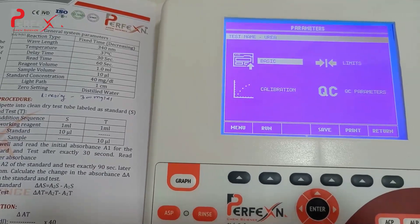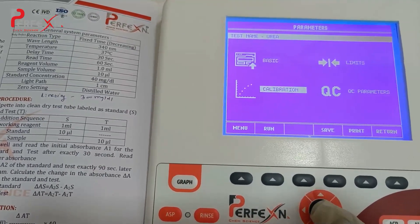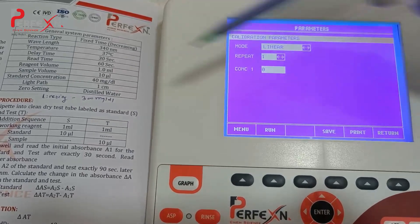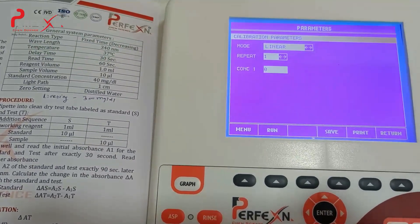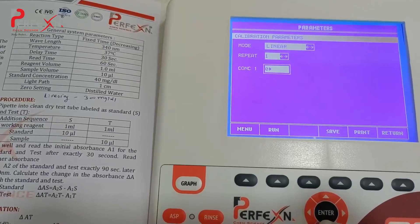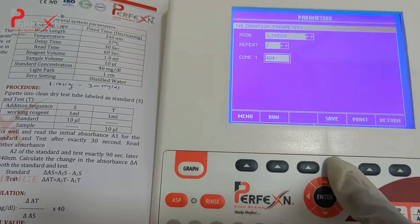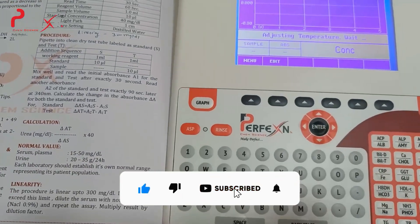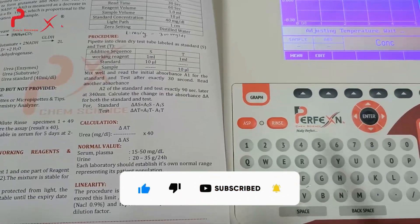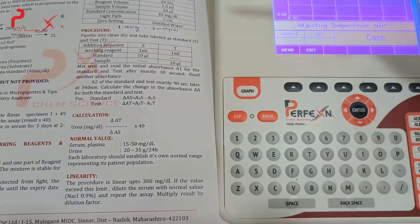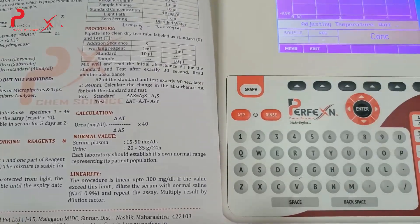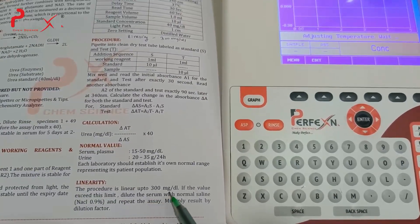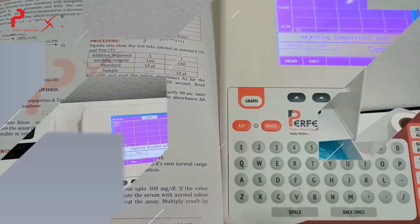Go for the calibration. Go ahead to enter the value of the urea. Here the standard value concentration is 40 mg, so enter the concentration of 40 mg. Save it and run for the test. We are performing the test of urea by the GLDH method as mentioned on the literature. The manufacturer has given the linearity range as 300 mg per dl.